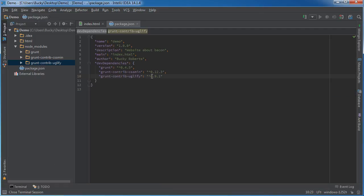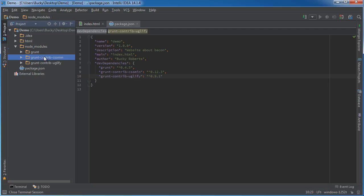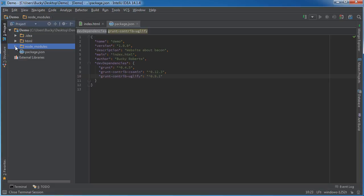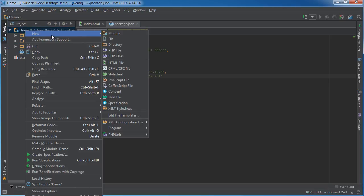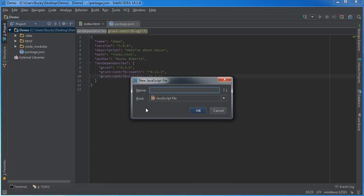We can verify that it downloaded all the plugins we wanted — looking good. We have all the plugins and tools ready to go. The last thing we need to do is give Grunt a set of instructions of what we're trying to do, and in order to do that we're going to need one last file: the Gruntfile.